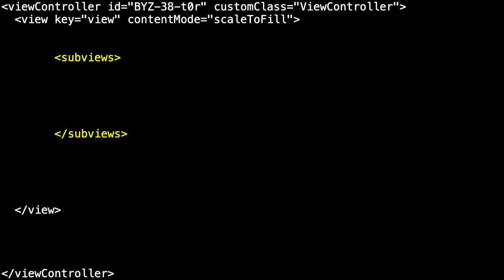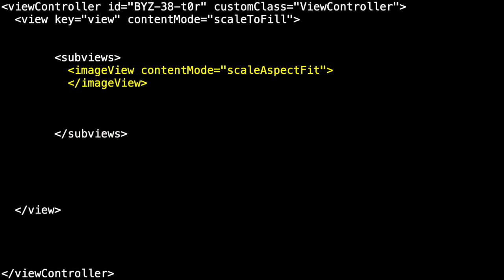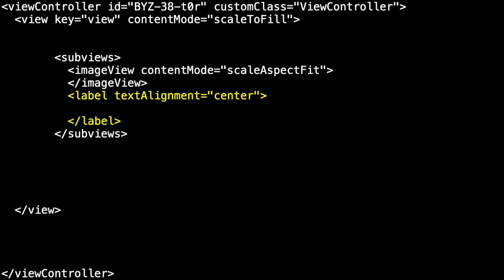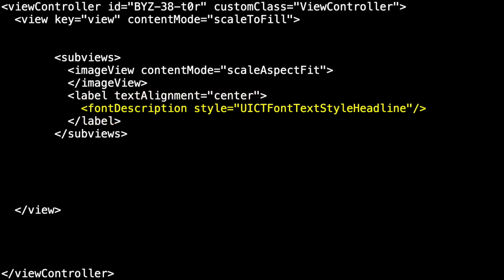For example, it has our image view and it has our label. And notice our label is set so that the text alignment is center. And it also contains a font description to specify that we're using the headline style. Now, it turns out there's a lot of other details that I've left out of this just to make things simpler. But this is the core.